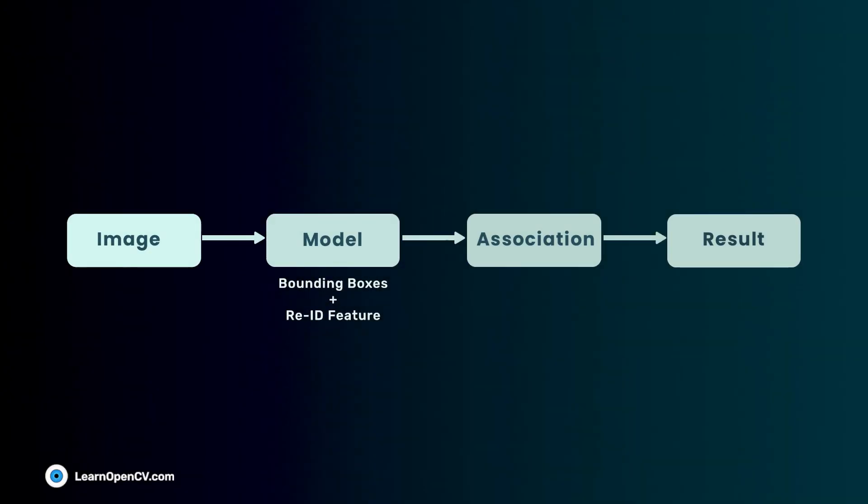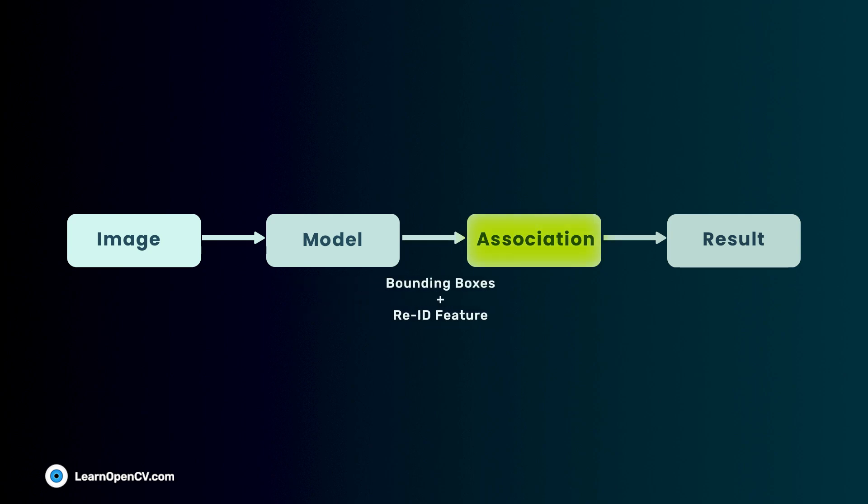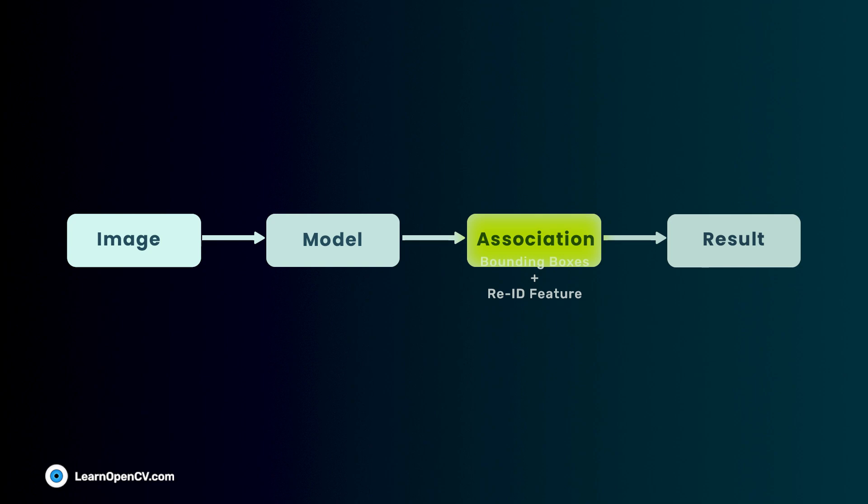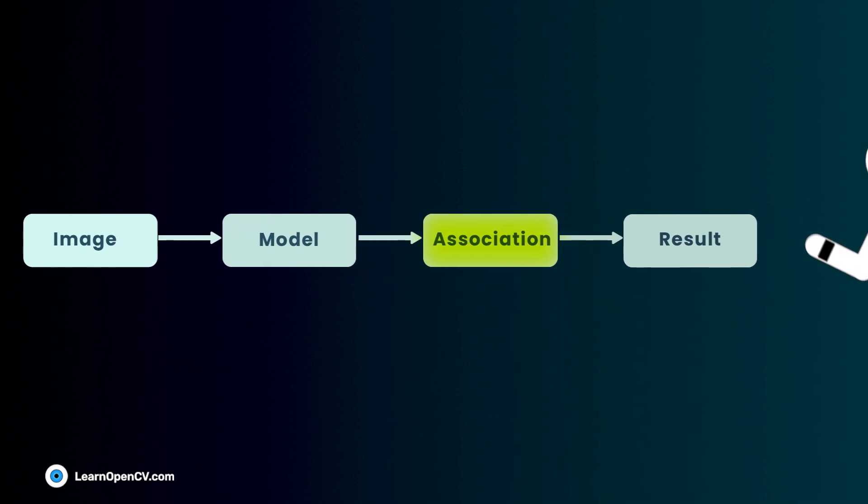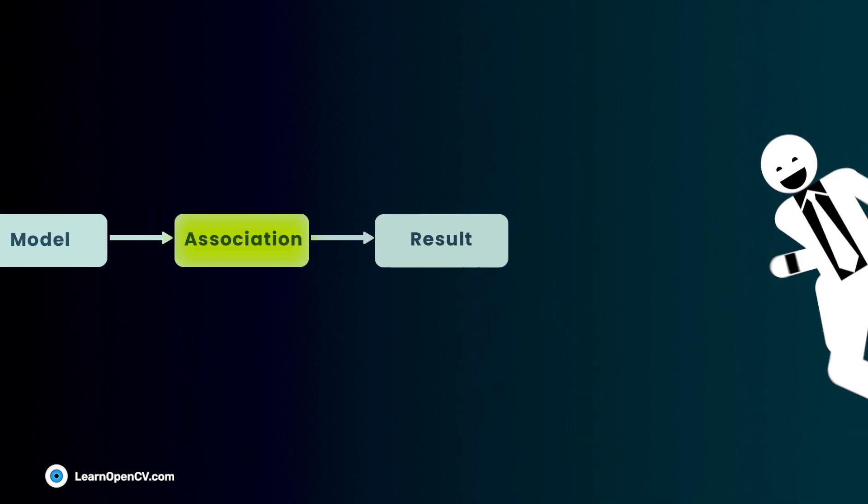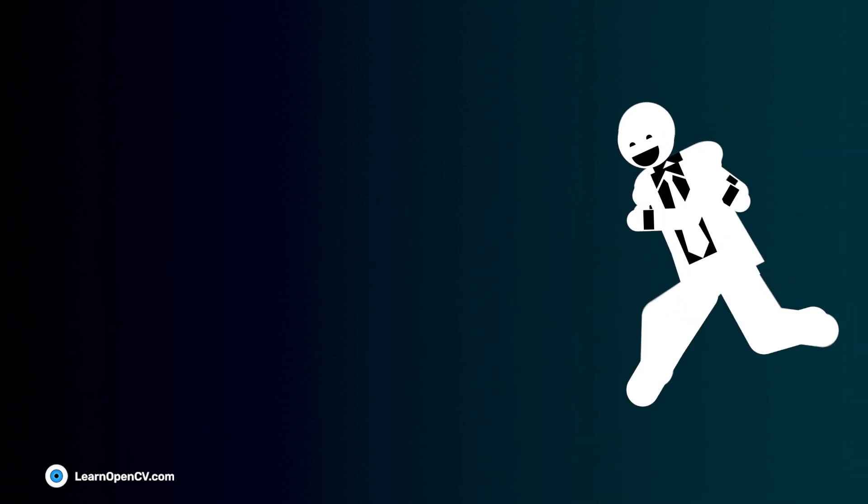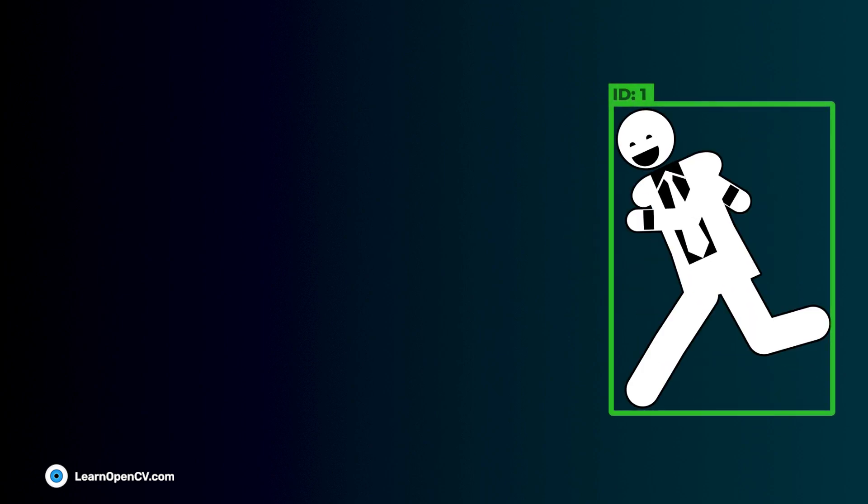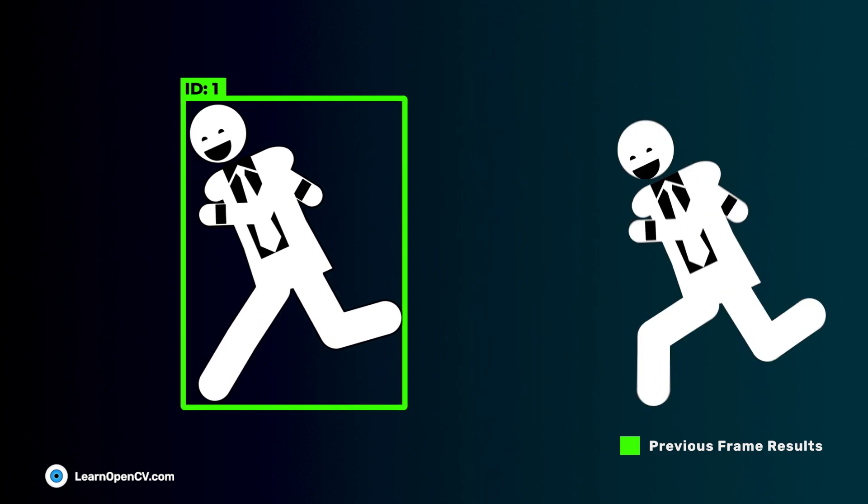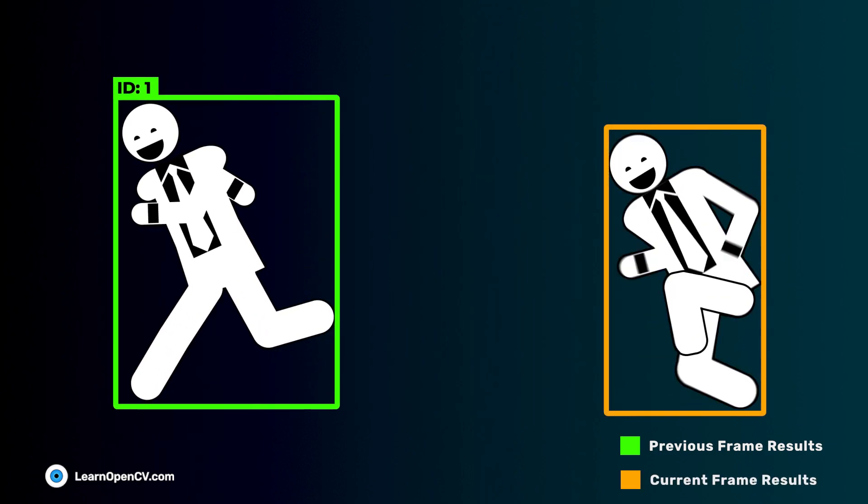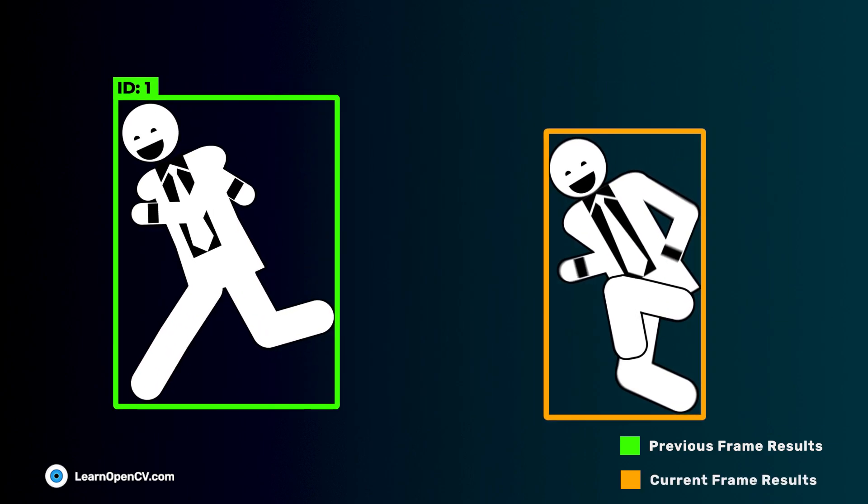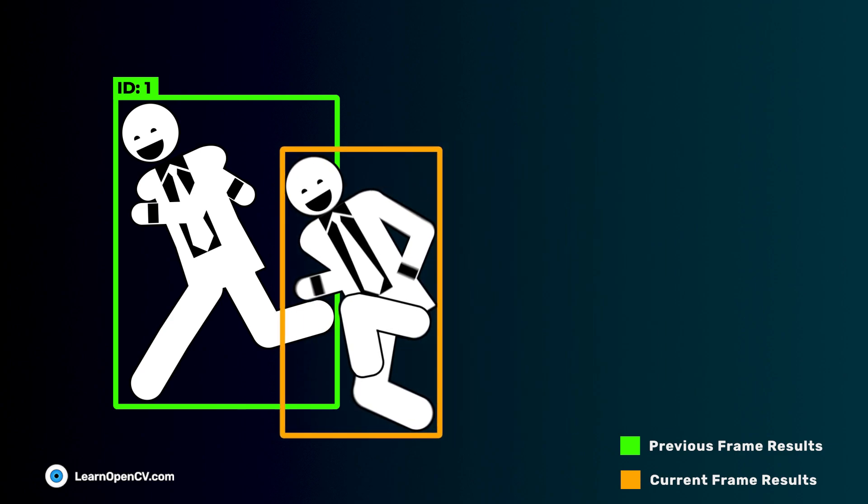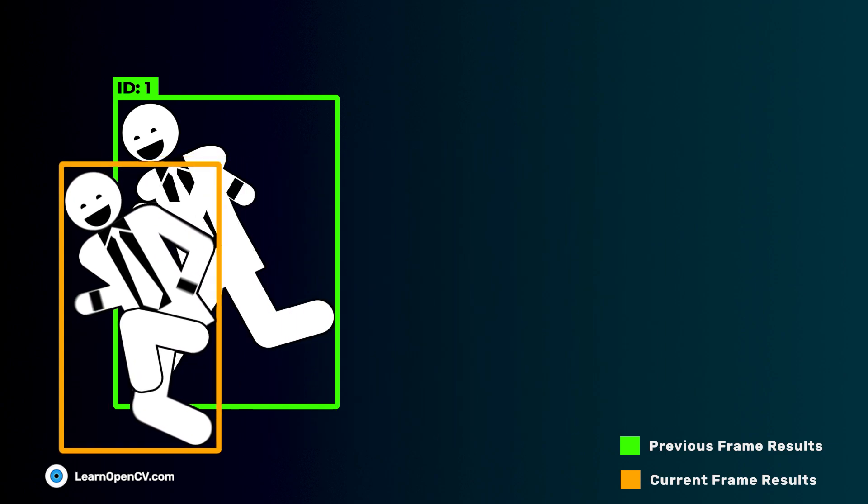Next is the association stage. The model gives the bounding boxes and the re-ID feature embeddings for the current frame. Let's understand this with an example. The previous frame boxes and labels are given in green color and the current frame's detection outputs are given in orange. It uses a two-stage matching strategy.